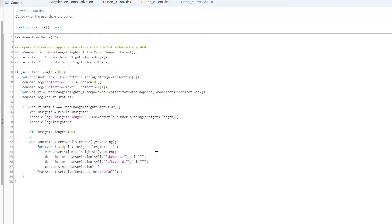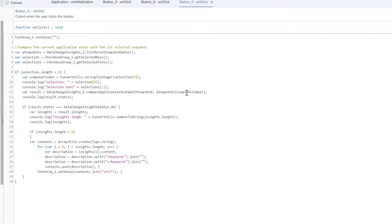I did the same for the comparison with the current status. The only difference here is I use this method compare application state with snapshot. And I just pass the snapshot that I wanted to compare with the current status. The rest of the code is the same.